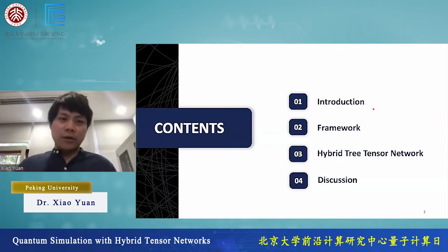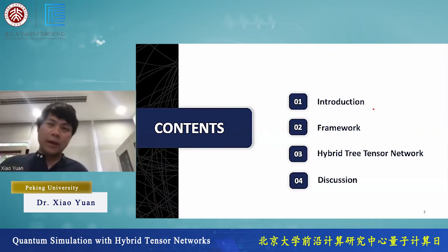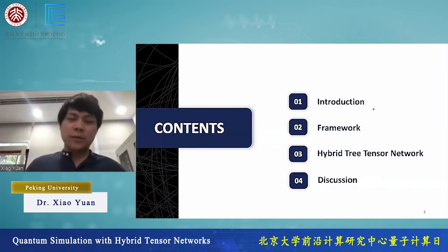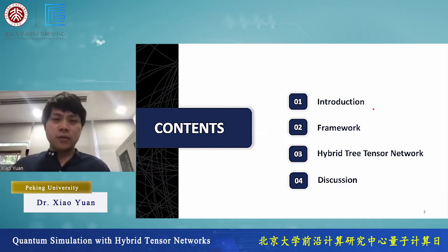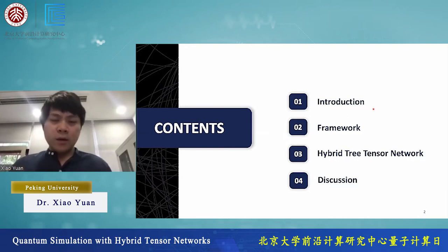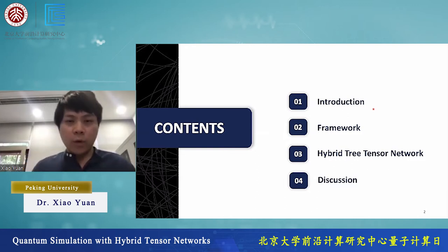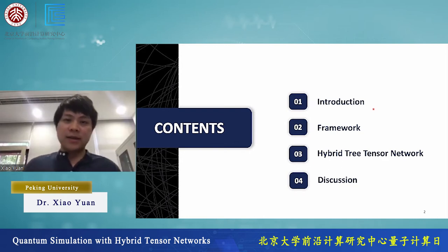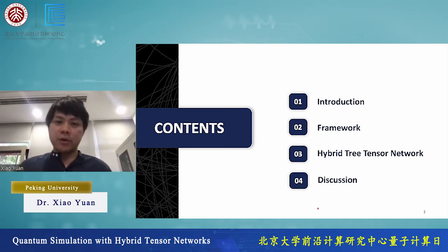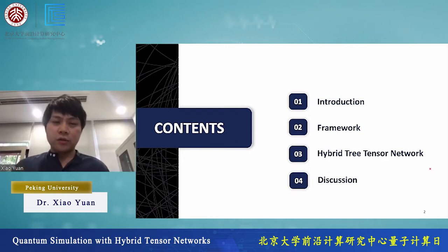Here's the content. First I will give you an introduction to the background, and then the framework of the so-called hybrid tensor network, and then we'll give one explicit example of a hybrid tree tensor network, and show some numerical simulation results.